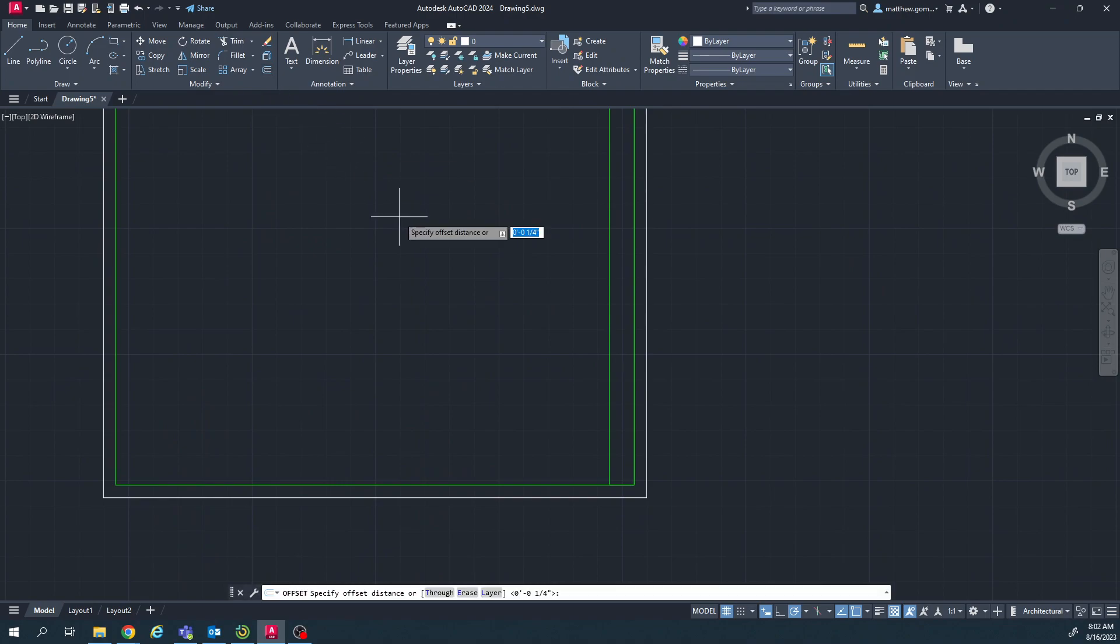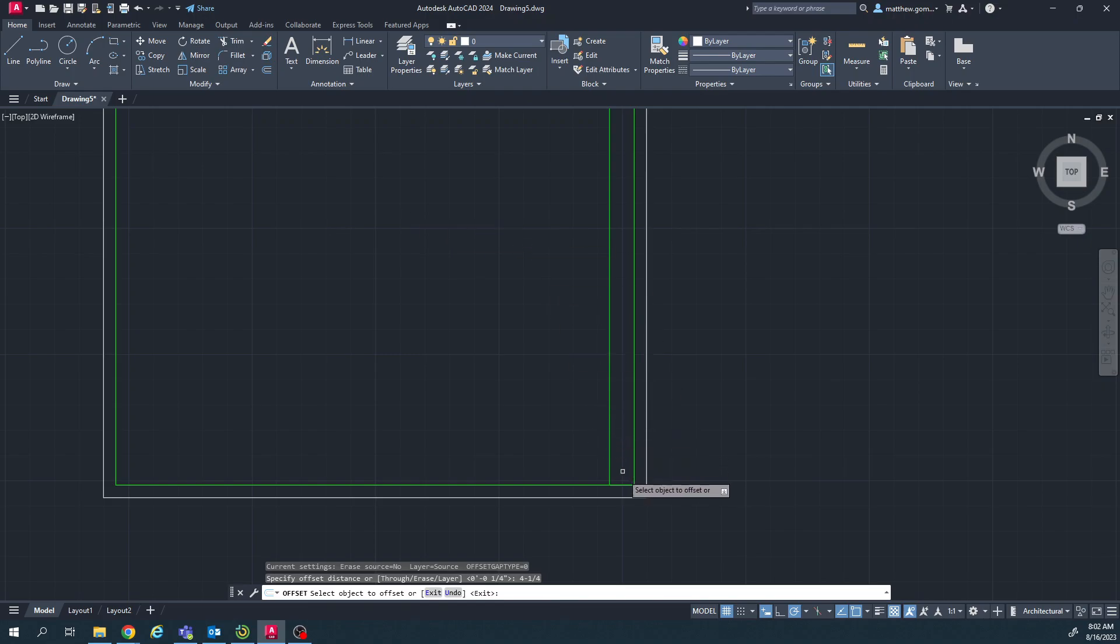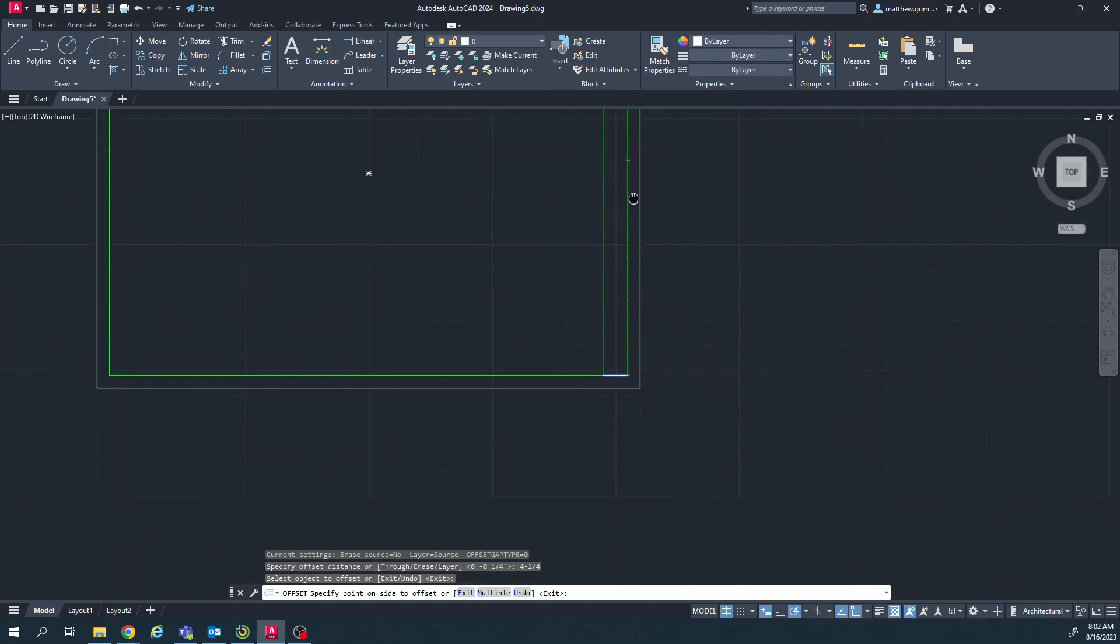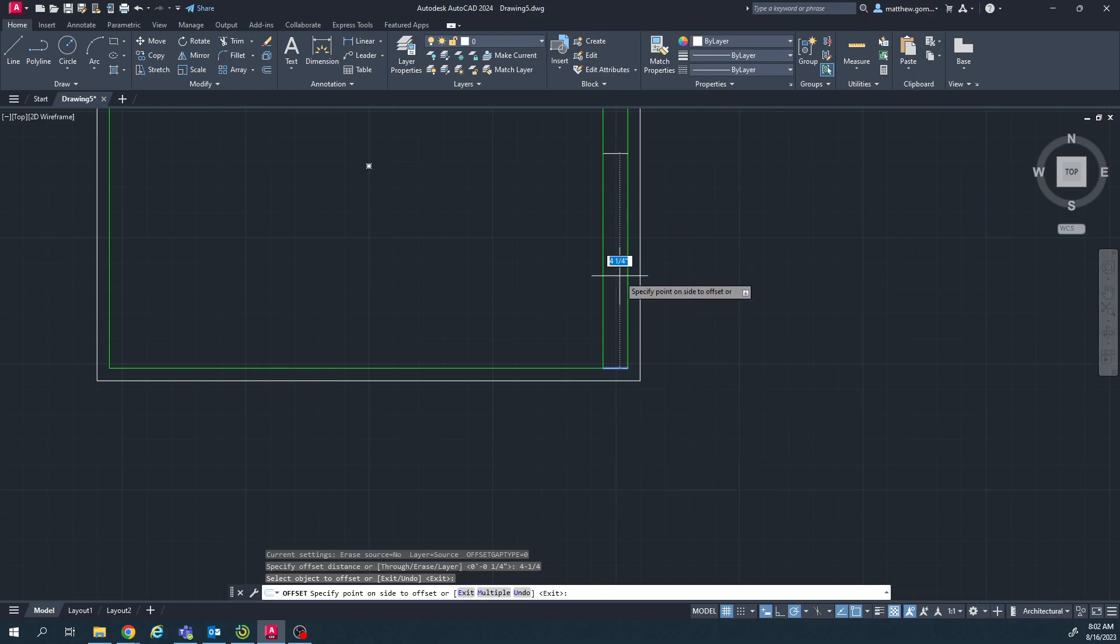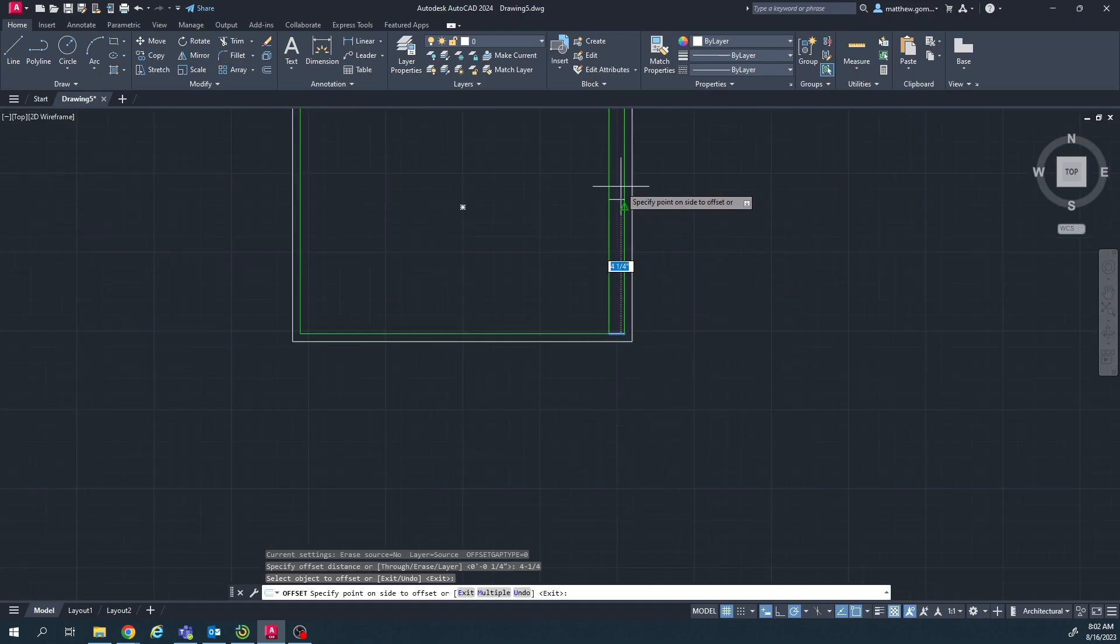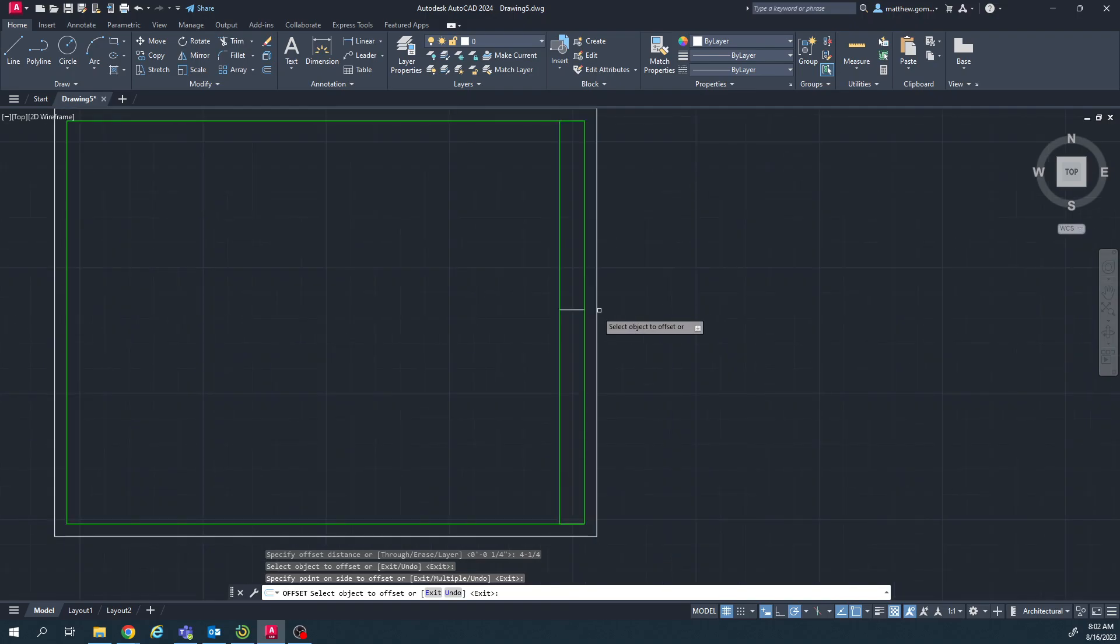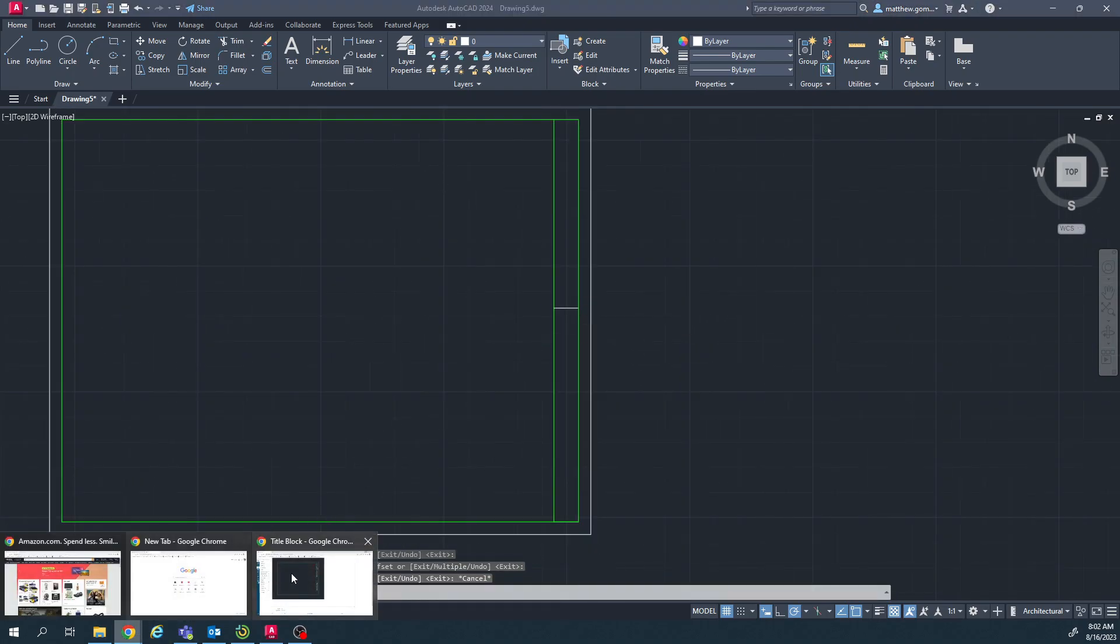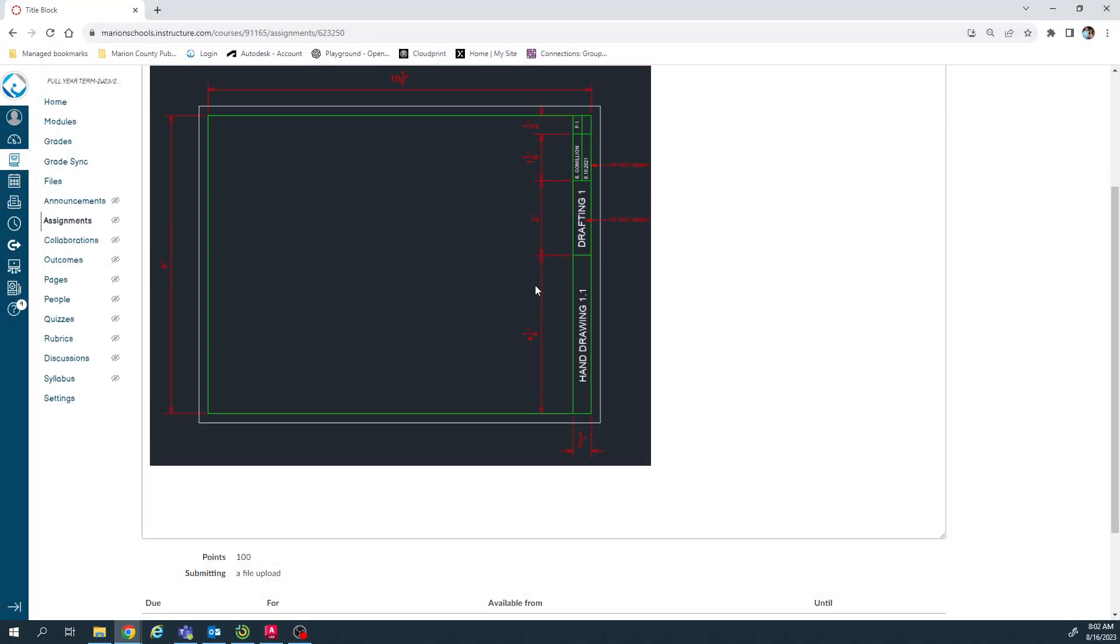Use the offset tool, immediately type in 4 dash 1 slash 4, enter. Click my mouse there, move my mouse up. Again, you have to choose which side you want the offset to go. Make sure you go up and you just click again. Now I've got one there. I'll look at the next distance. Looks like two.